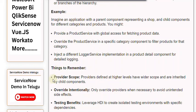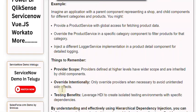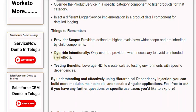Things to remember — Provider scope: Providers defined at higher levels have wider scope and are inherited by child components. Override intentionally: Only override providers when necessary to avoid unintended side effects. Testing benefits: Leverage HDI to create isolated testing environments with specific dependencies.